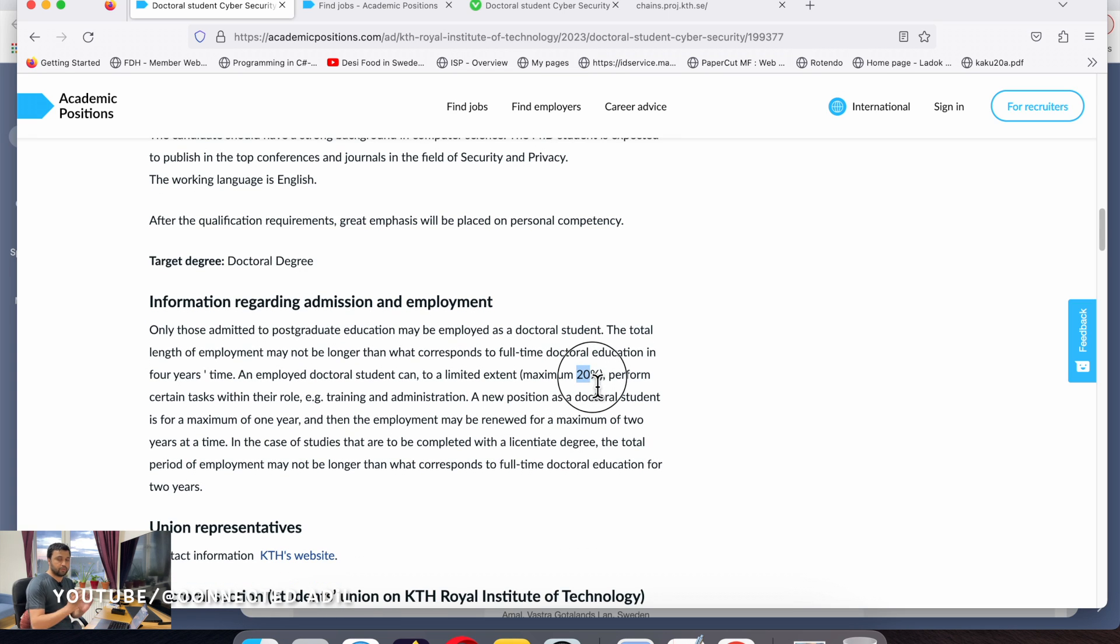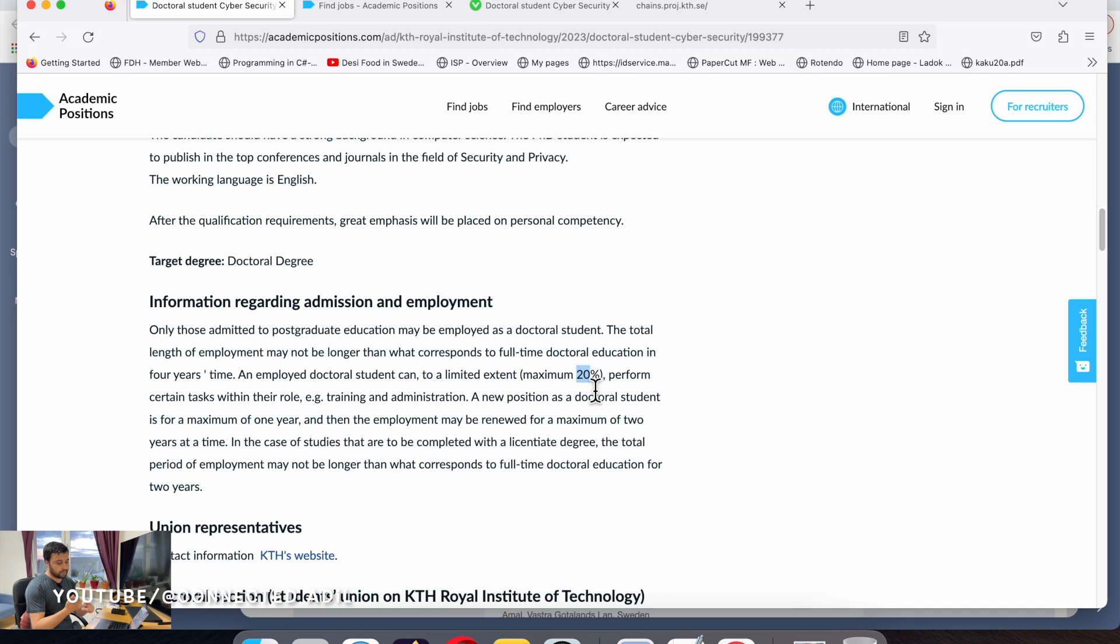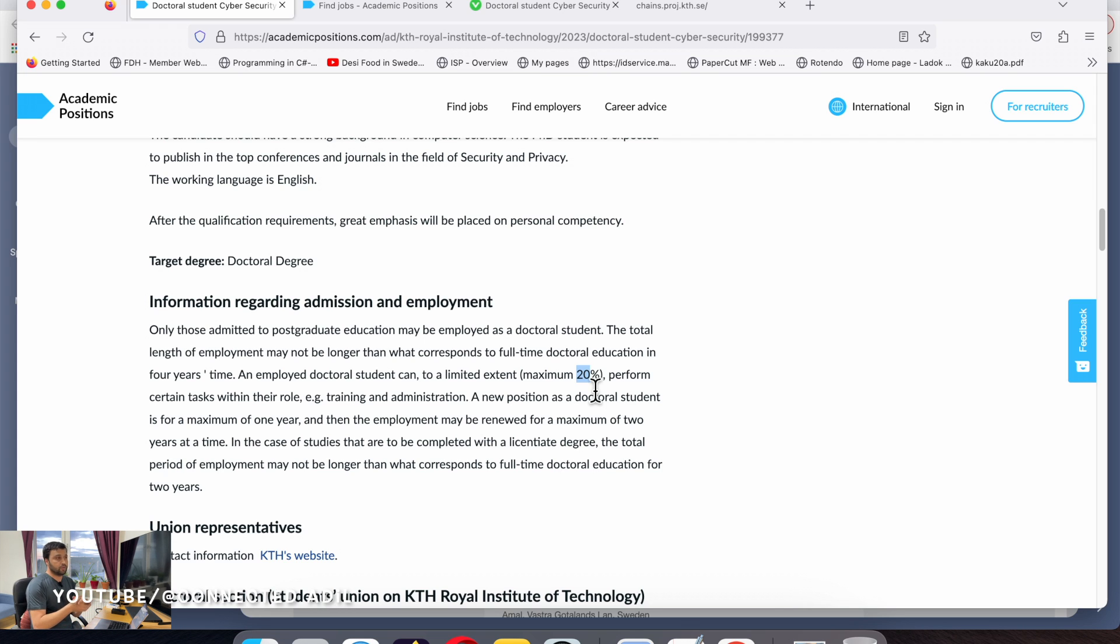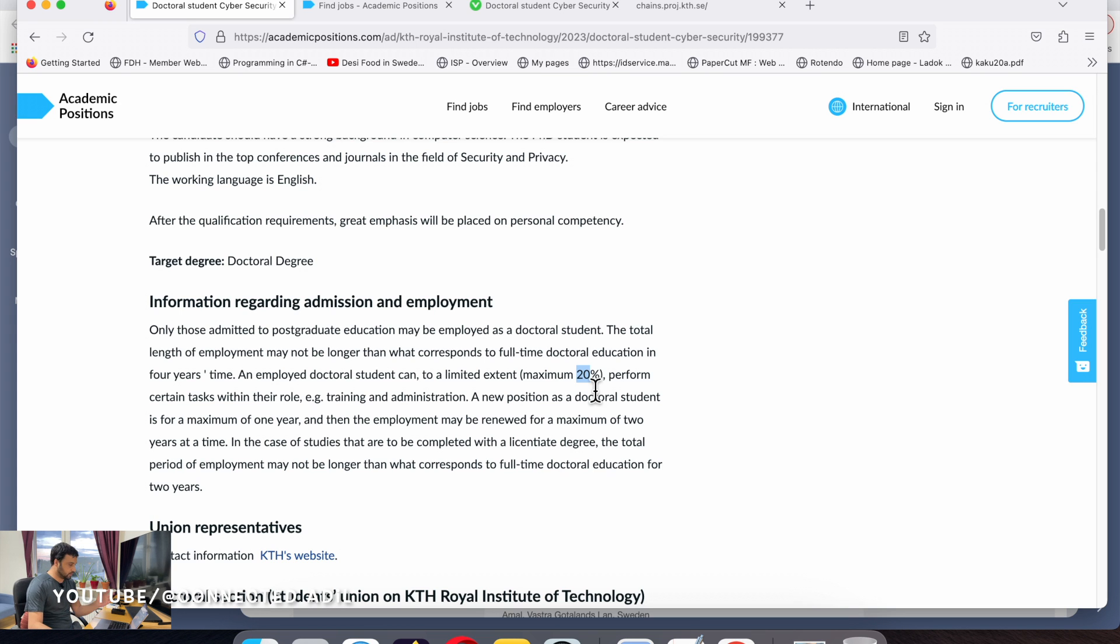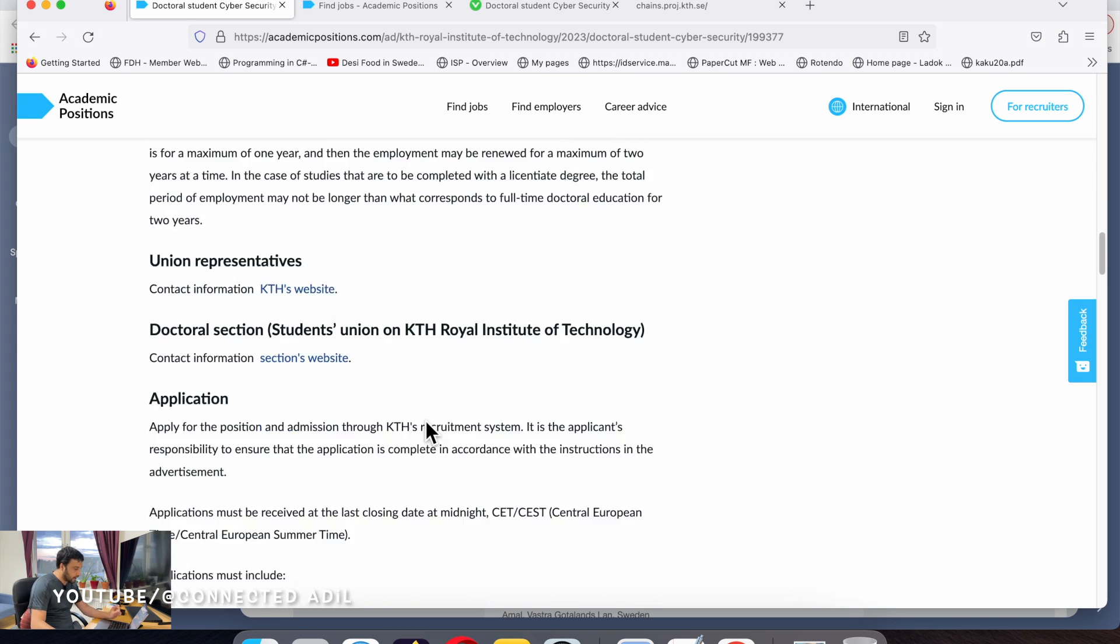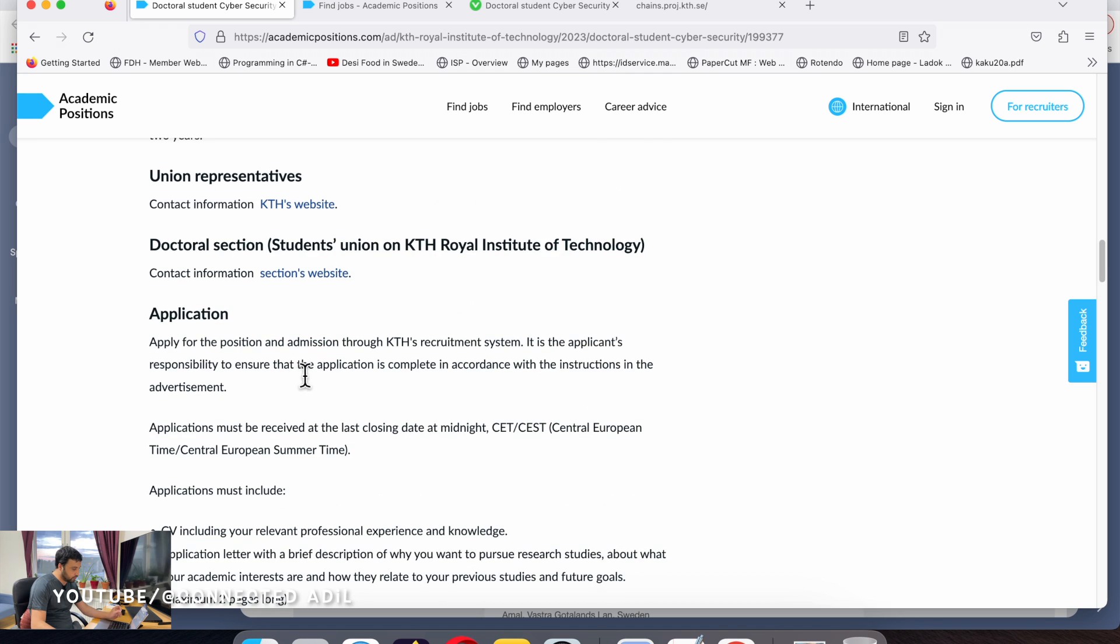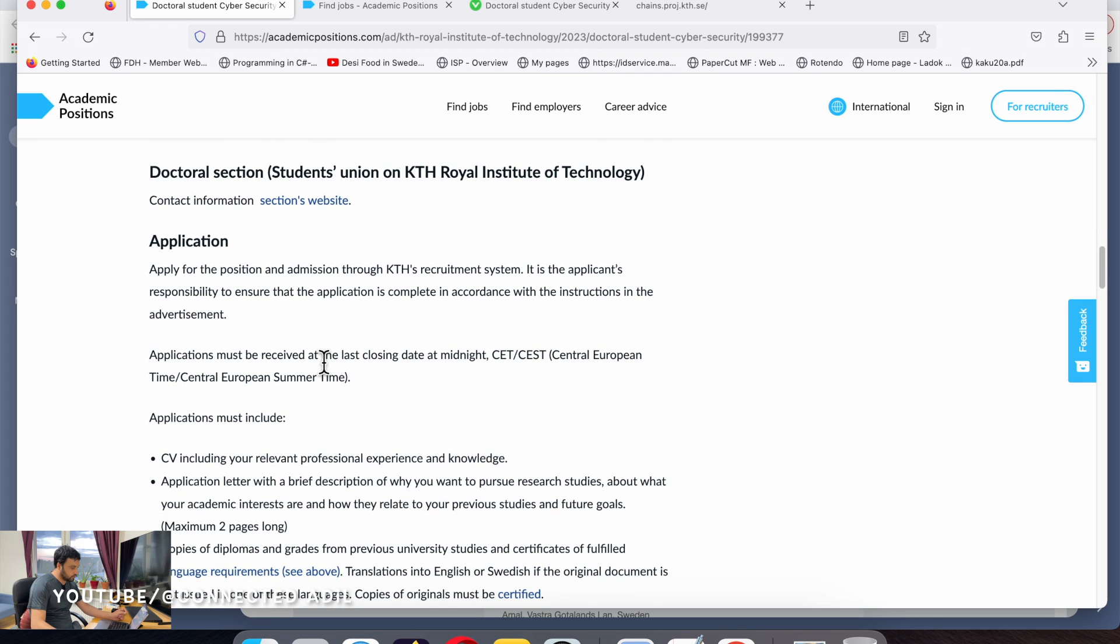In Sweden it's quite common that 20% you're going to be involved in teaching. Either you can be a teaching assistant or take some labs or teach a course. It's up to mutual agreement and can be different at different universities.